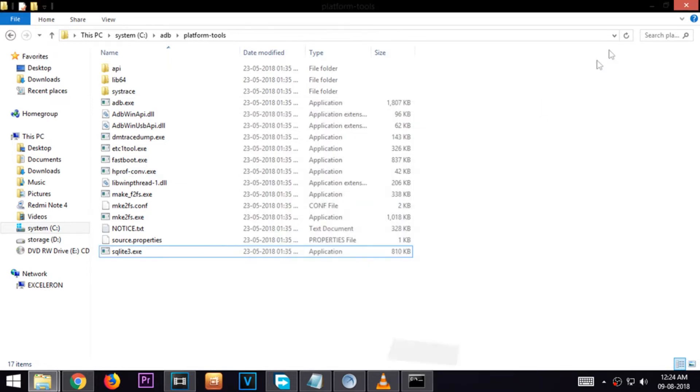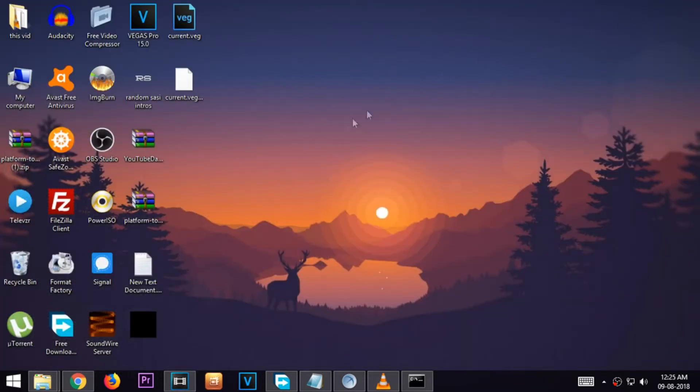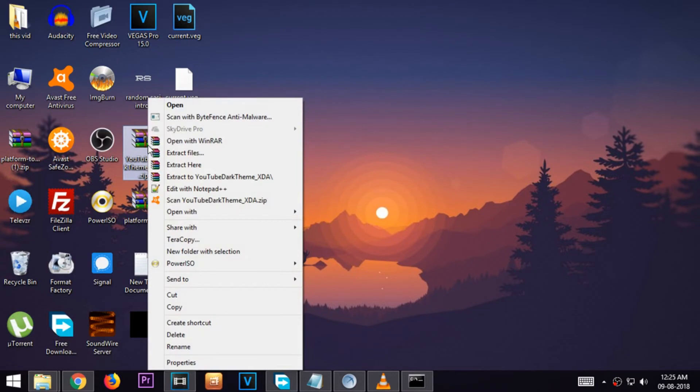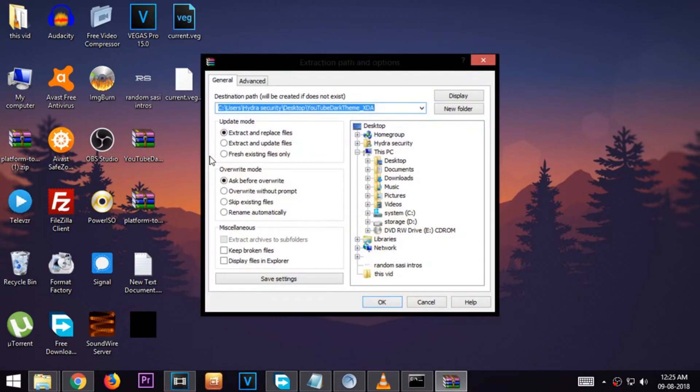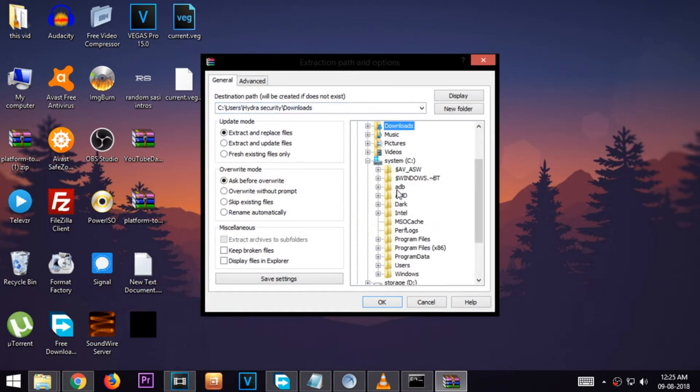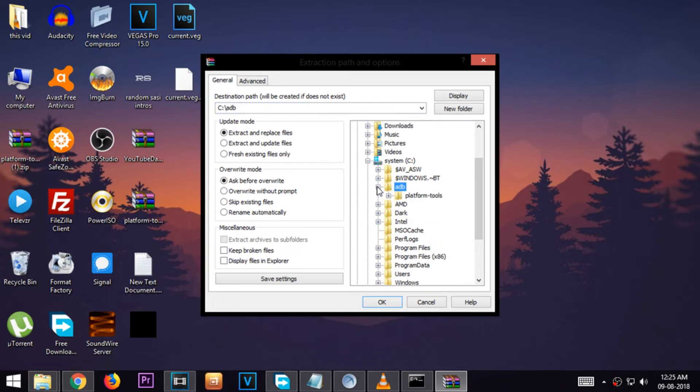Now go to the other zip file that we have downloaded earlier. Right click and select extract files. Select the location C drive in the folder adb, platform tools. And click ok to extract the file.